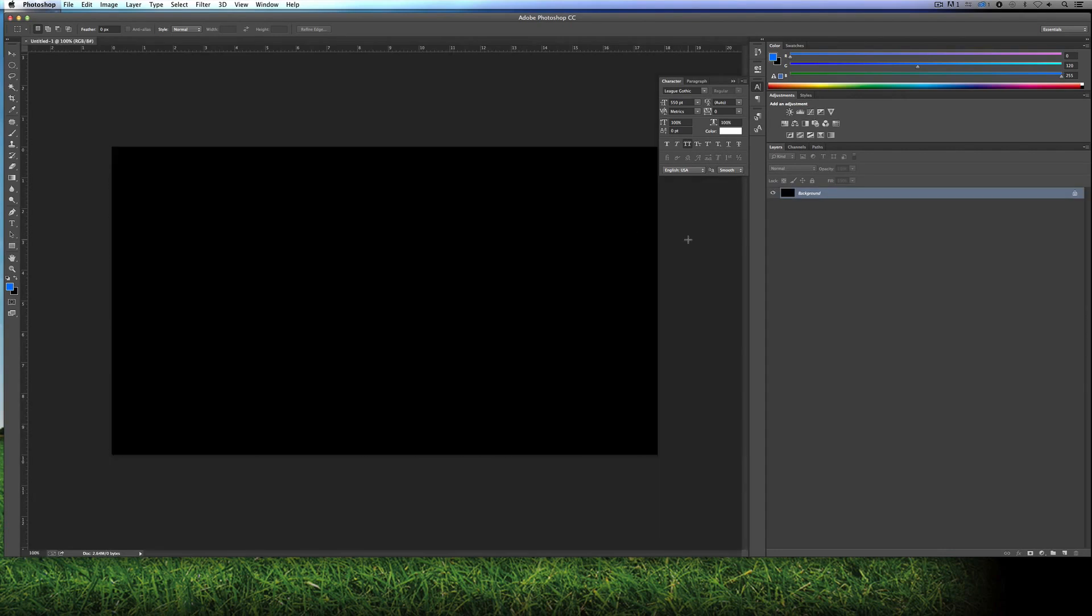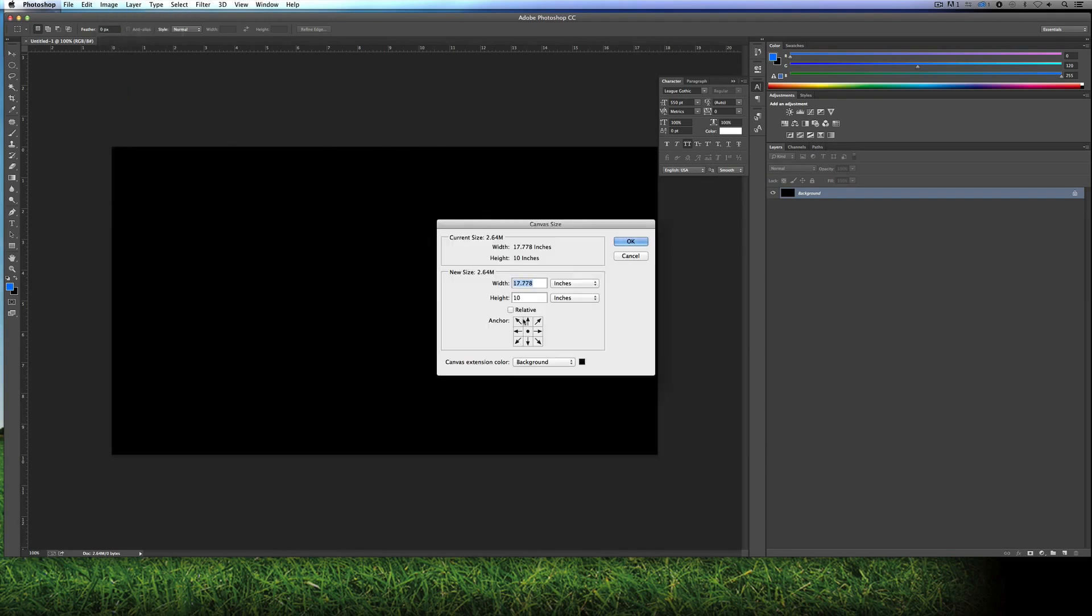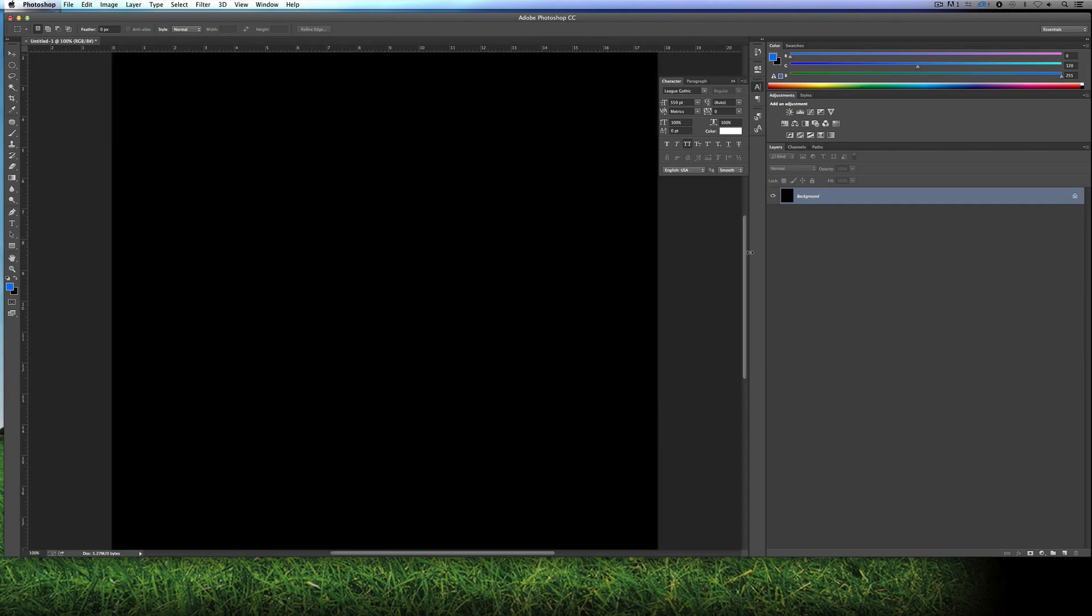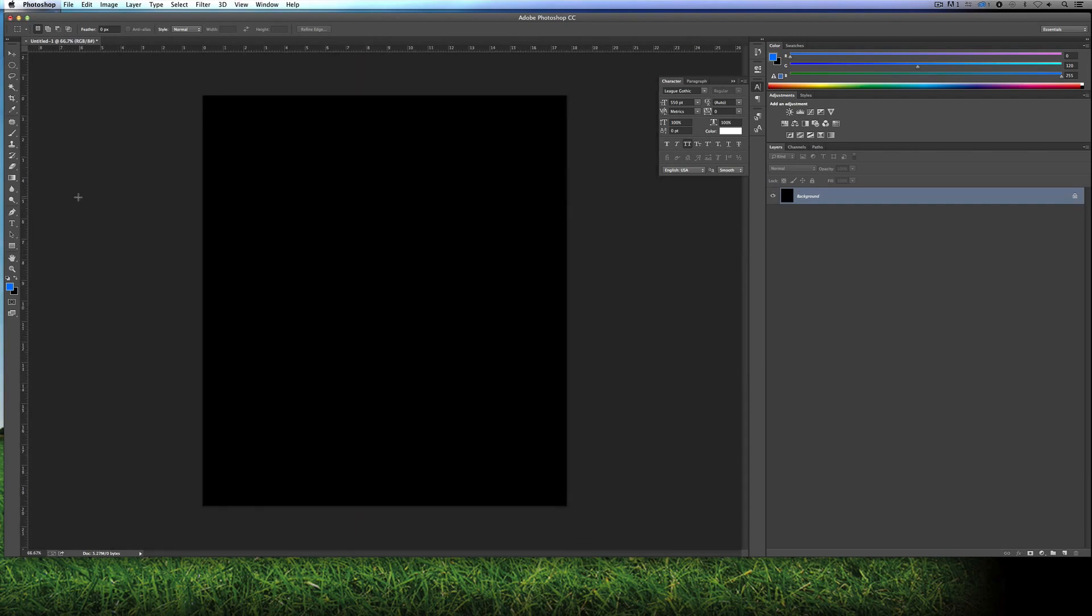I'm going to get rid of that after the fact, but for right now we'll just leave it as black. And I'm going to make the canvas size whatever canvas size I happen to need, based on the credit crawl that I'm creating. So I'm just going to come up to Image, come up to Canvas Size and we're just going to anchor it to the top here. And I'm just going to make the height 20. We'll just pick a round number here. And you'll see now that this is all over top of black. And let's create a basic credit crawl here.